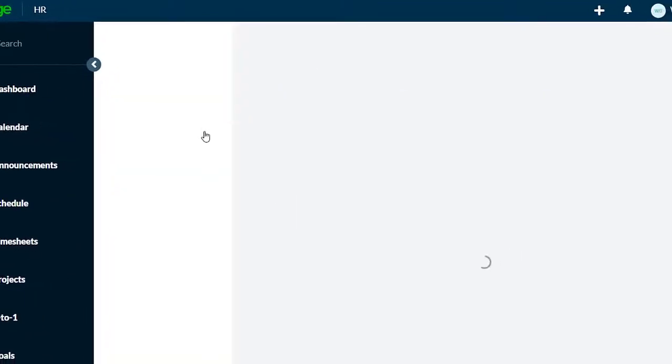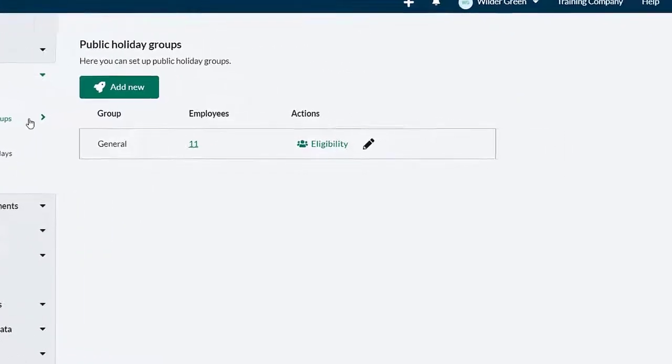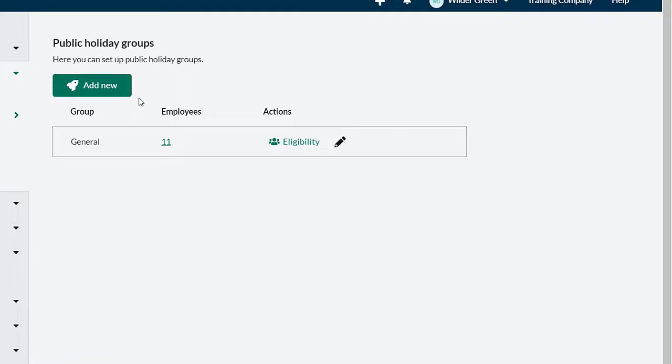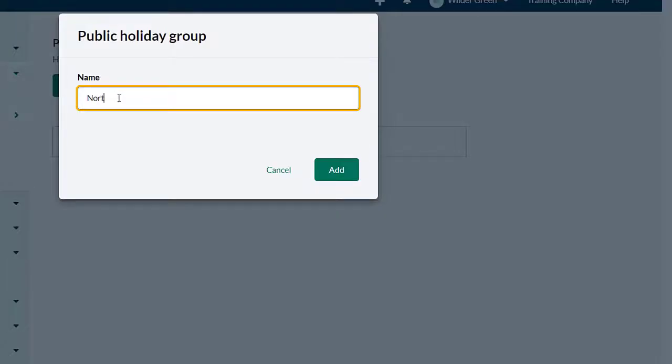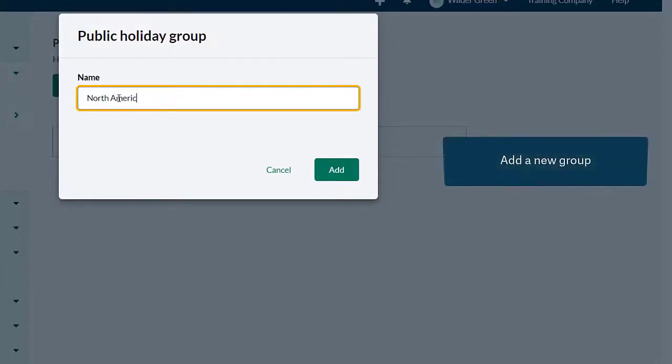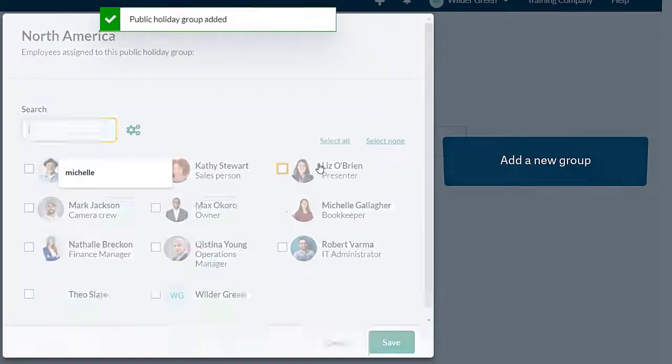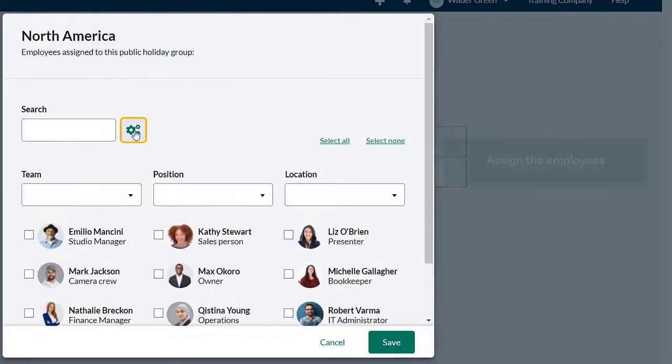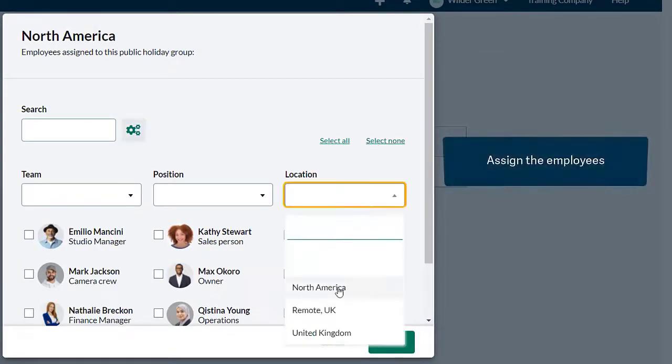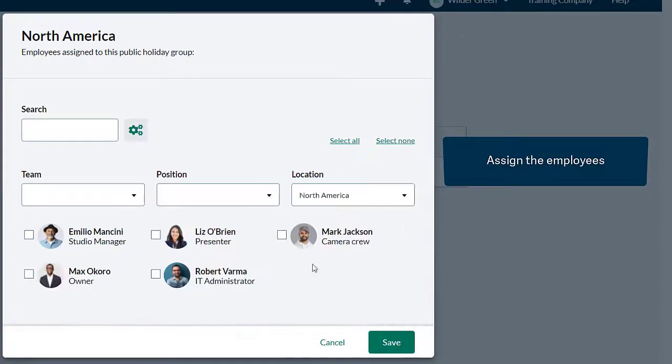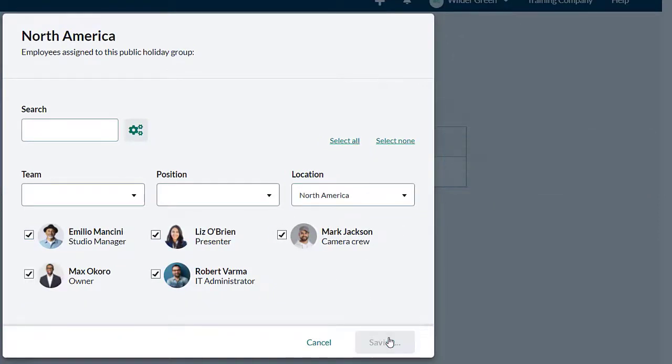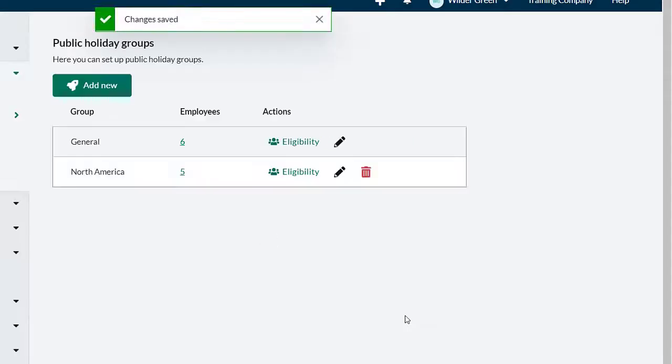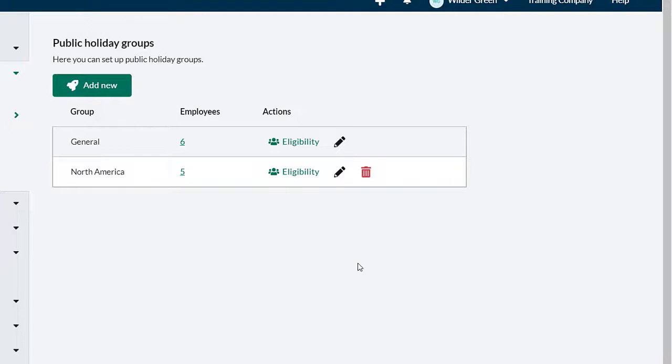By default, it contains a group called general that could be edited. We'll add a new group for North America and assign the employees in that location to this new group. The remaining employees are in the United Kingdom, so we can rename the general group.